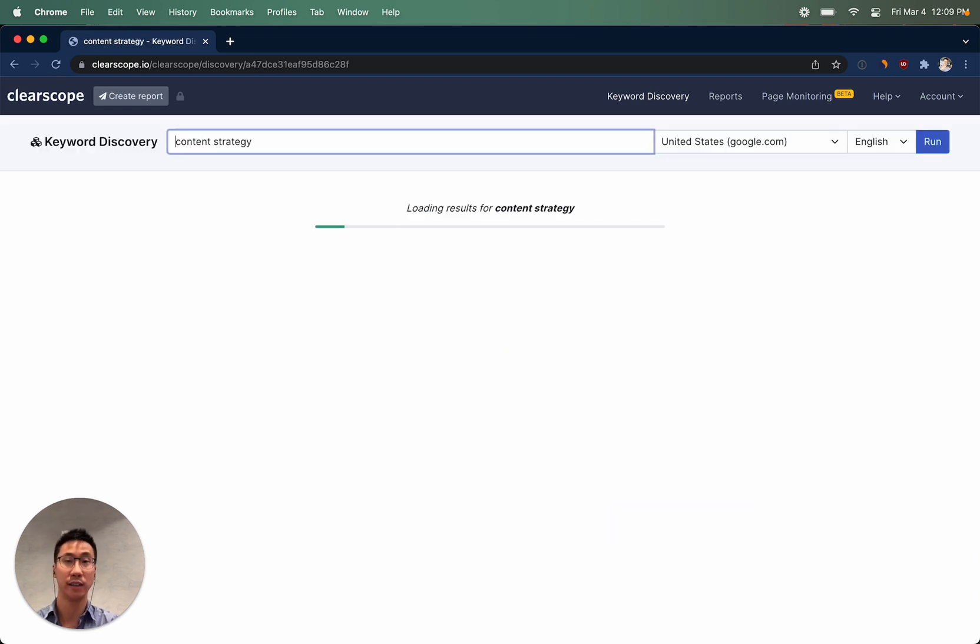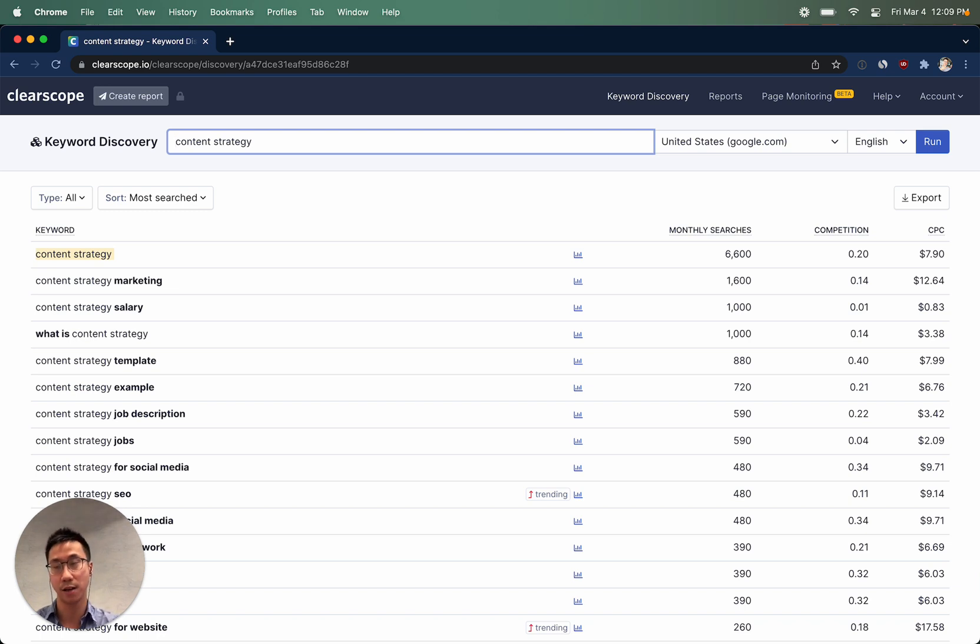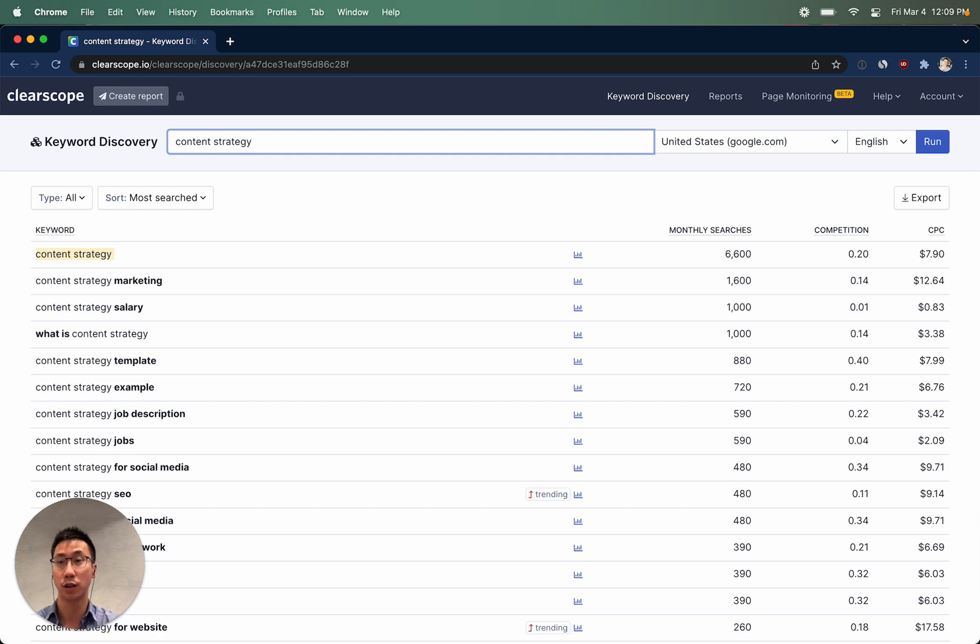Then ClearScope keyword discovery will go ahead and pull out the most popular Google autocomplete suggestions by appending and prepending the different letters, numbers, and question modifiers in Google. We'll then pair each one of those Google autocomplete suggestions with monthly search volume data from Google Keyword Planner.